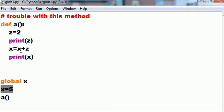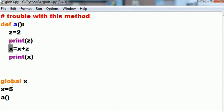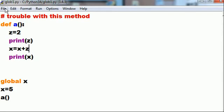So I think it should take 5 plus 2, come up with 7, and assign it back to the global variable x, then print out 7. But it's not gonna do that and it's gonna give me an error.